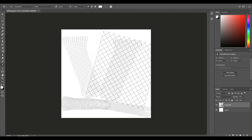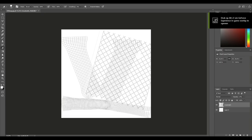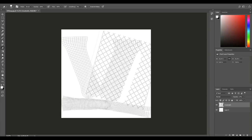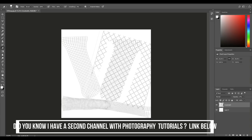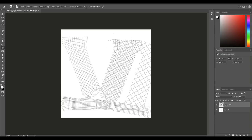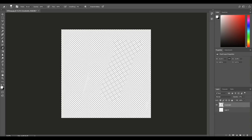Hit Enter, then grab the Eraser tool and start erasing the outside of the UV shell — roughly at first since you'll clean it up later anyway. Get rid of everything outside the UV shell. If something is not touching another UV shell, you won't see it so you don't have to be exact. I'm just doing one side for time reasons. Once happy, turn the UV snapshot layer off and delete it.